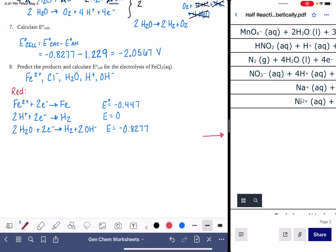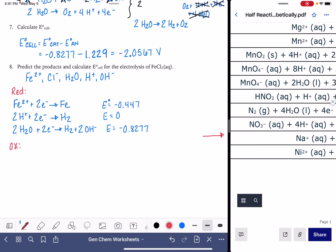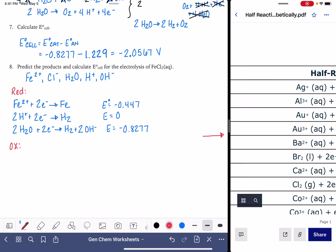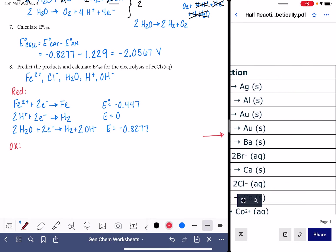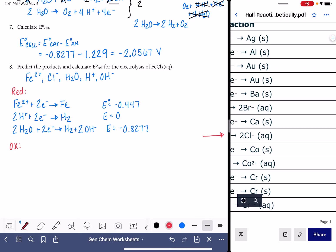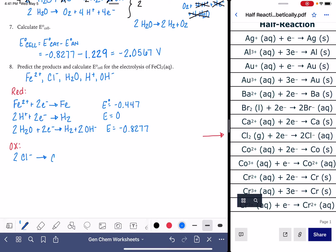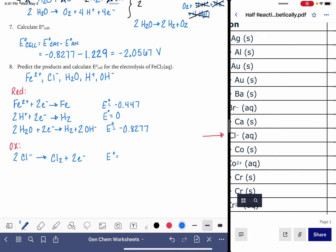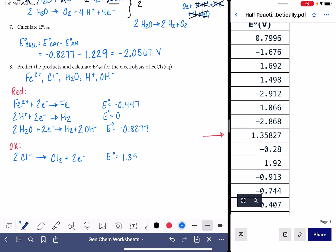Now let's go through and find all of our oxidation reactions. The oxidation reactions are the reverse of a reduction reaction, so we're going to be looking at this table of half reactions focusing on the products. The first one I see is Cl₂ — this is a possible oxidation reaction because we have chloride ions. Writing it in reverse: 2Cl⁻ → Cl₂ + 2e⁻, and the voltage is 1.35827.